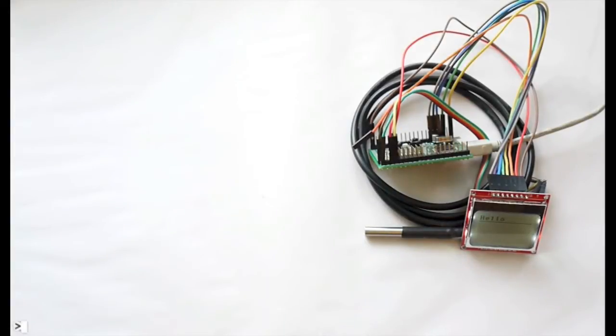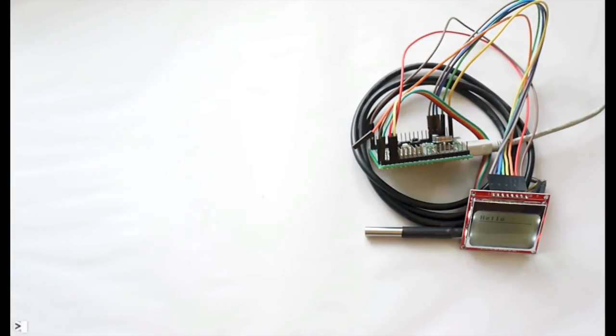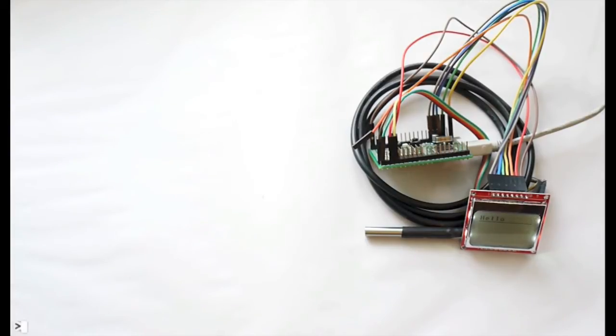So recently we've added module support to the Espruino board. This allows you to load pre-made libraries of code from places like the SD card. I'm going to show you an example of that.